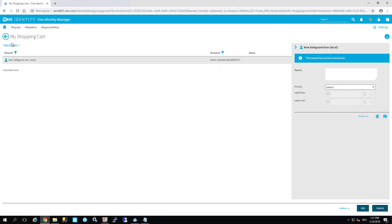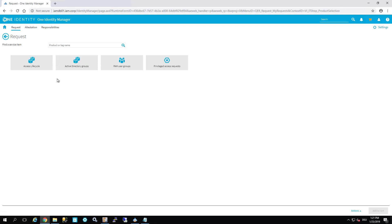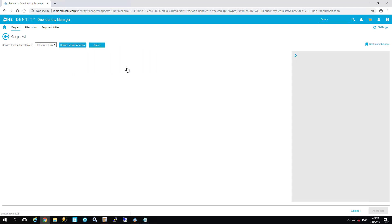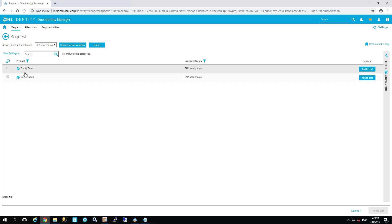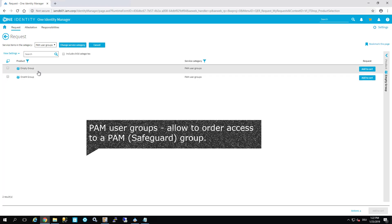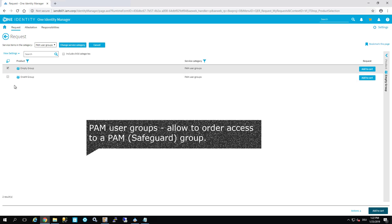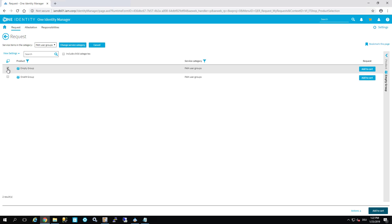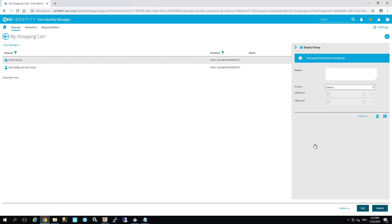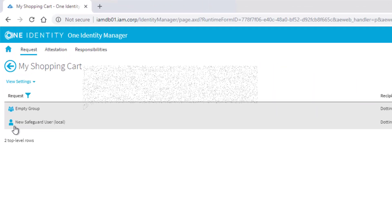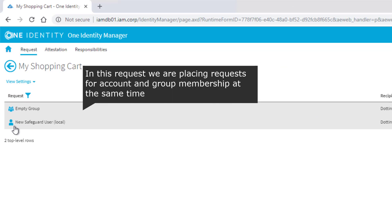Secondly, I like to add to my cart another request. I start another request here: Active Directory groups. I want to have PEM groups and users. As you can see there is a group that is named empty group. It's a PEM group. I want to have access to this specific group. So I check that specific group and add it to the cart as well.